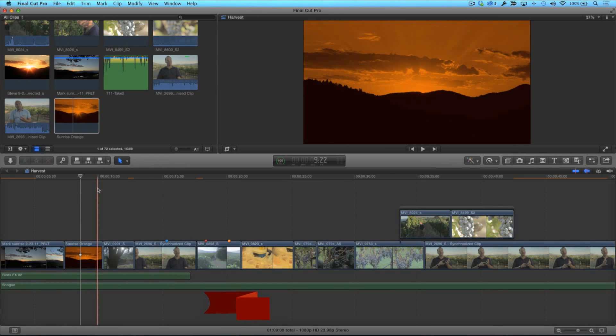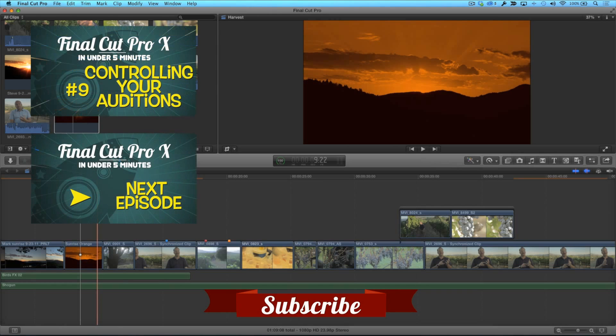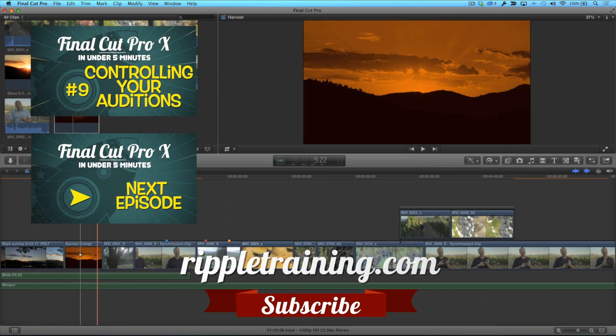Click the subscribe button below. If you have an idea, comment, or suggestions, leave those below as well. Go to RippleTraining.com for fast professional training on Final Cut Pro X, Motion, and DaVinci Resolve from industry professionals.